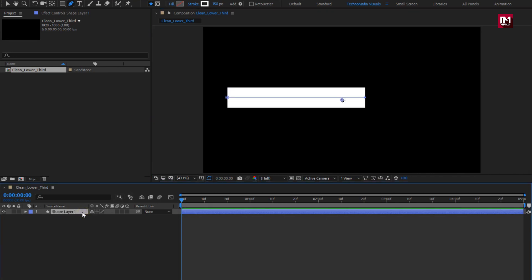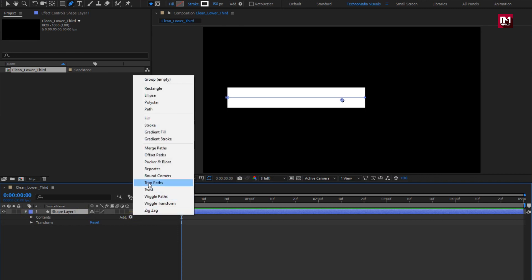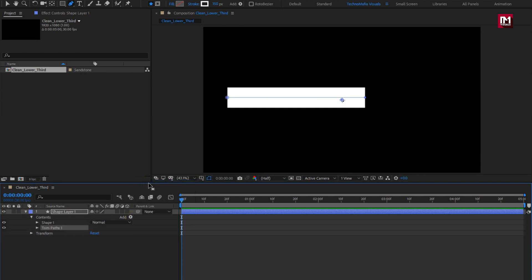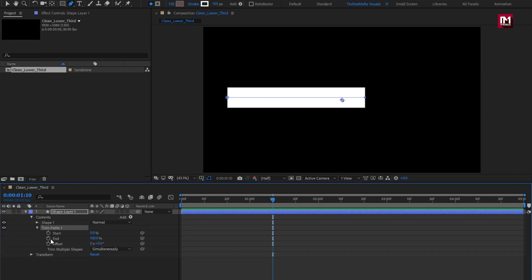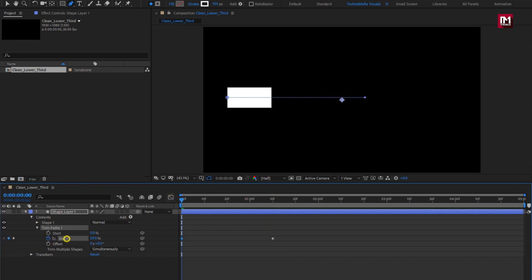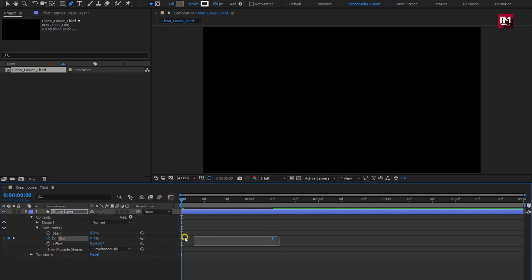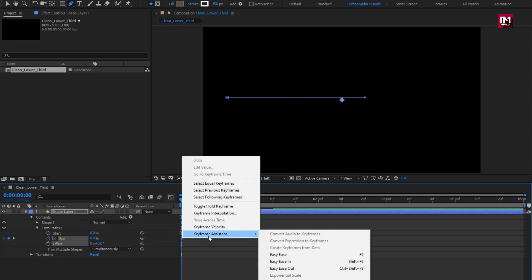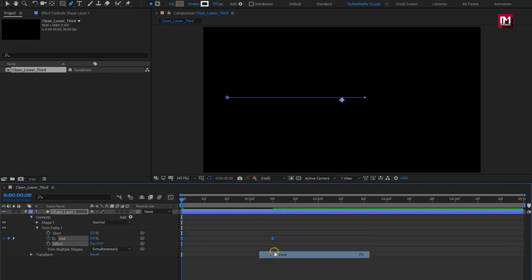For this shape layer, we will add trim paths. Now at around 1 second and 10 frames, in the trim path, create a keyframe for end. Now at the start of the timeline, change end to 0%. Select the created keyframes and change the keyframe assistant to easy ease.